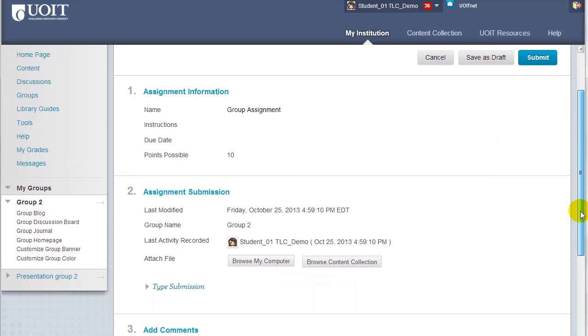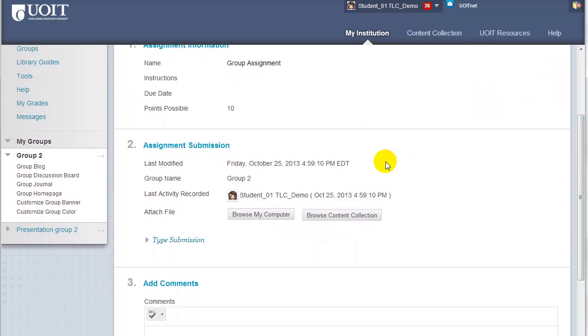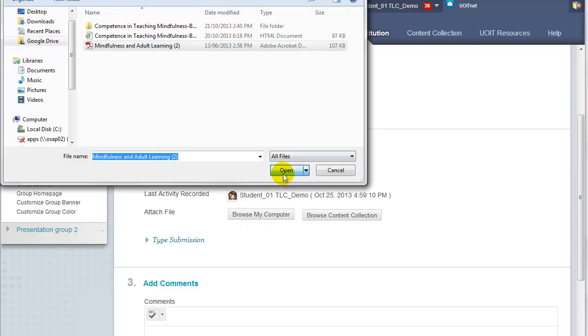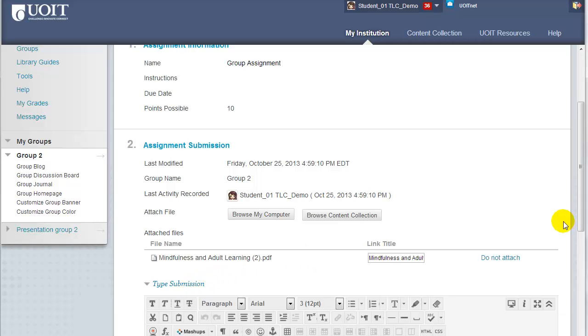In part two of this page, you can select Browse My Computer to locate a file from your computer. There's my file attachment. If you need to type your submission, you can click on the Type Submission option.